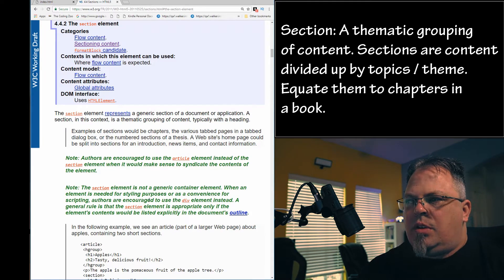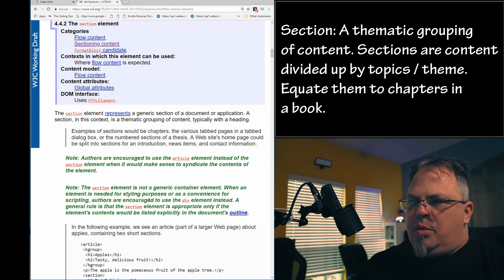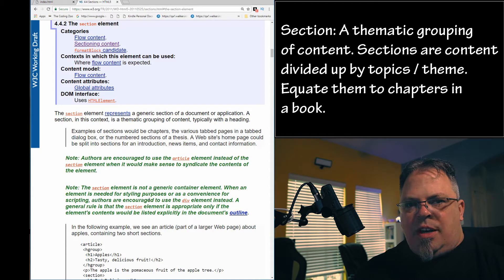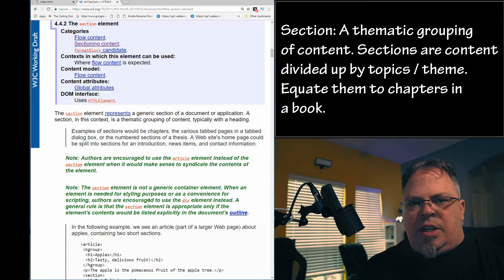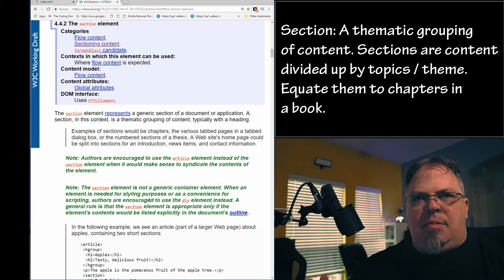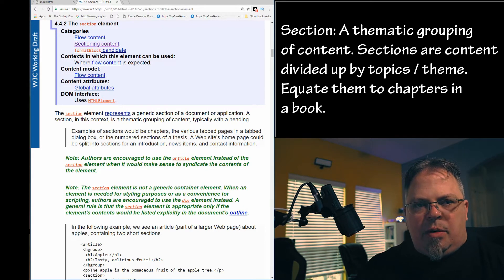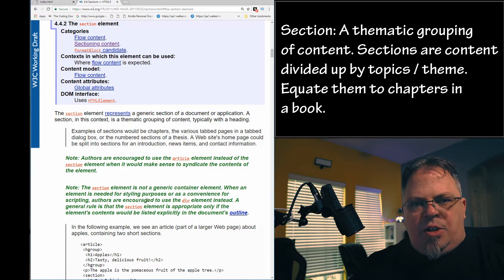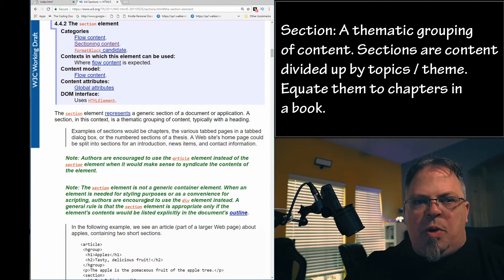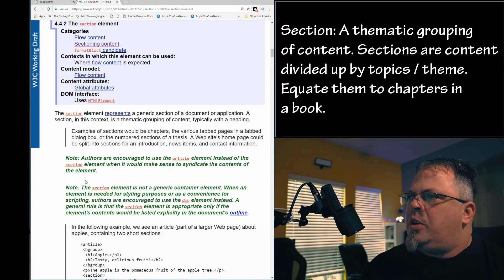Examples of sections would be chapters, the various tab pages in a tab dialog box, or numbered sections of a thesis. Think of it like a book — that book has a main topic and chapters with subtopics. A section is like a chapter. Inside the main element you can have different sections defining subtopics of the main page topic. You generally want a title for each section — search engines like Google might use that to outline what's on your page.